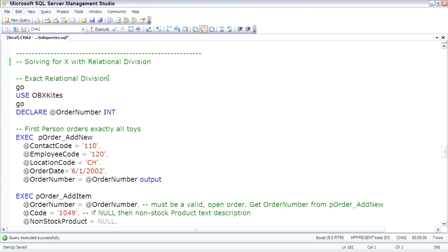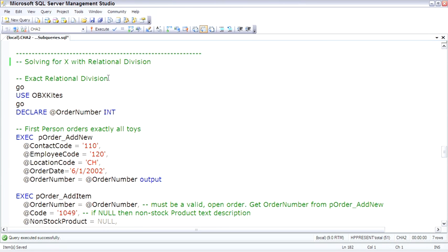So it's data set A times data set B produces a full Cartesian product. What relational division does is it says, well, we have the product and we know one of the source data sets so we can figure out what the other data set was. It's just the opposite of a cross-join, opposite of relational multiplication. And before the theory gets so deep that we can't figure out a practical purpose, let me show you why you might want to know about relational division.